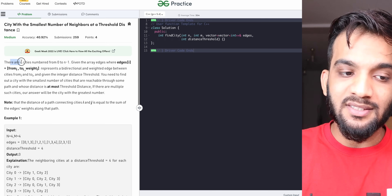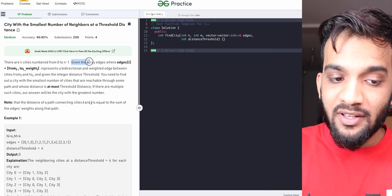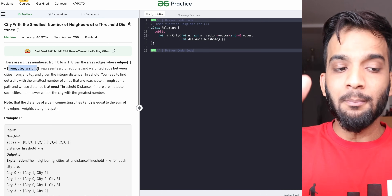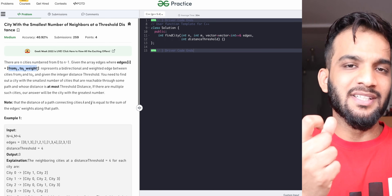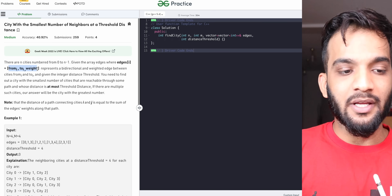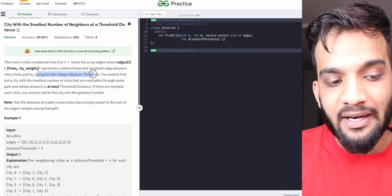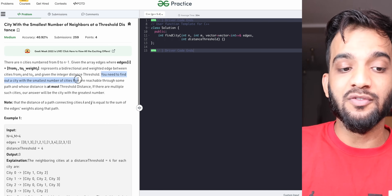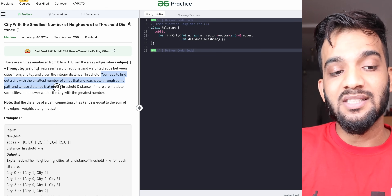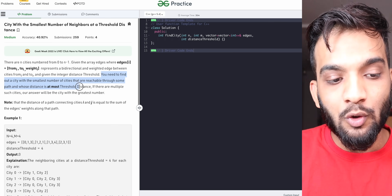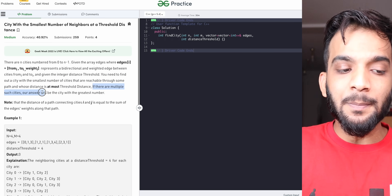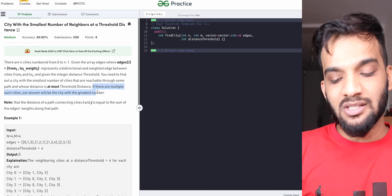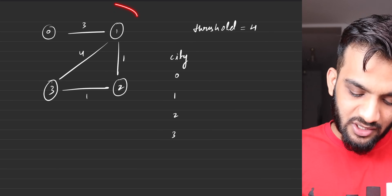So what does the problem state? There are n cities numbered from zero to n minus one. Given the array edges, where edges[i] is a tuple with a from, to, and weight representing an edge with a particular weight. You are also given an integer distance threshold. You need to find the city with the smallest number of cities reachable through some path at most the threshold distance. If there are multiple such cities, the answer will be the city with the greatest number.